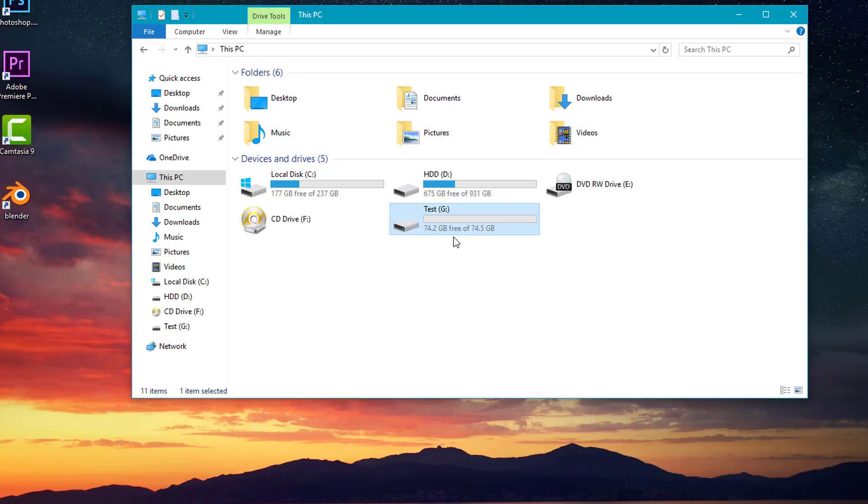So if you're deleting a file, all you're doing is just telling the operating system that the file doesn't exist and that that space on the hard drive can then be rewritten. But the file is still there. So what we're going to do is show you how to completely wipe the hard drive by replacing all the bits with zeros.